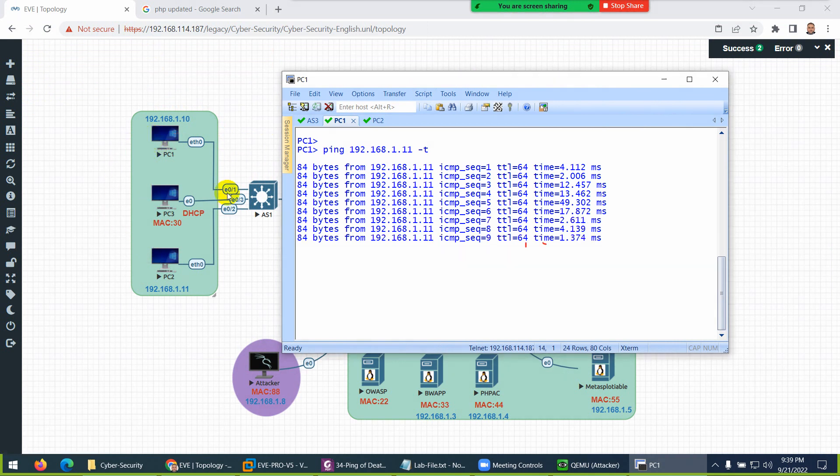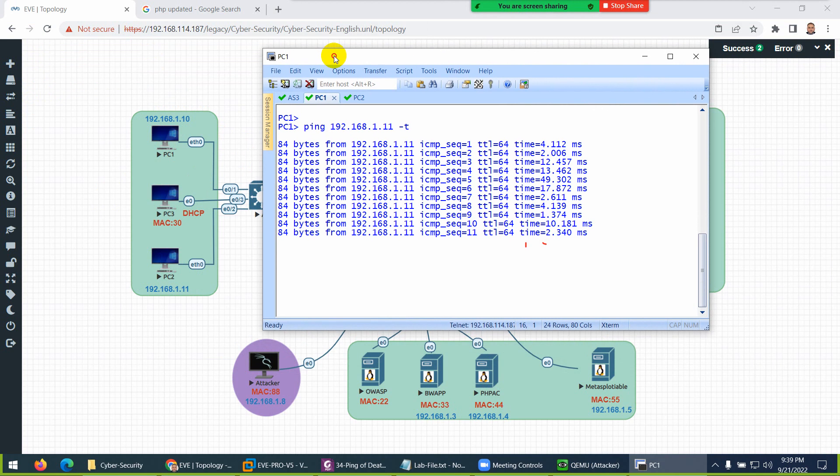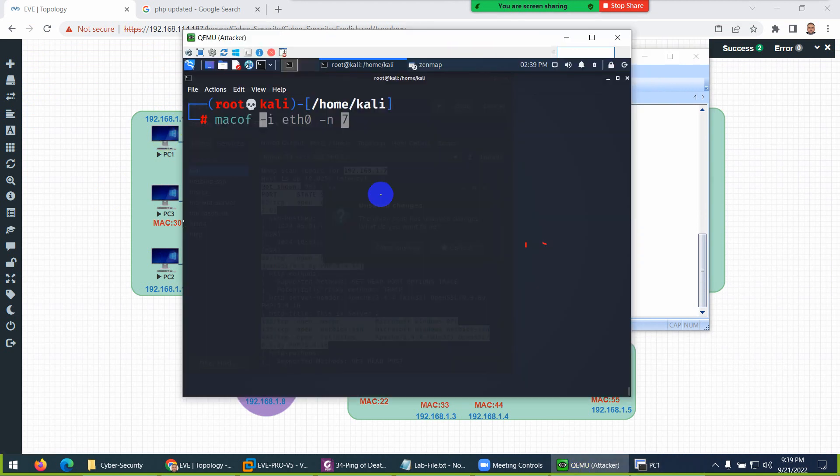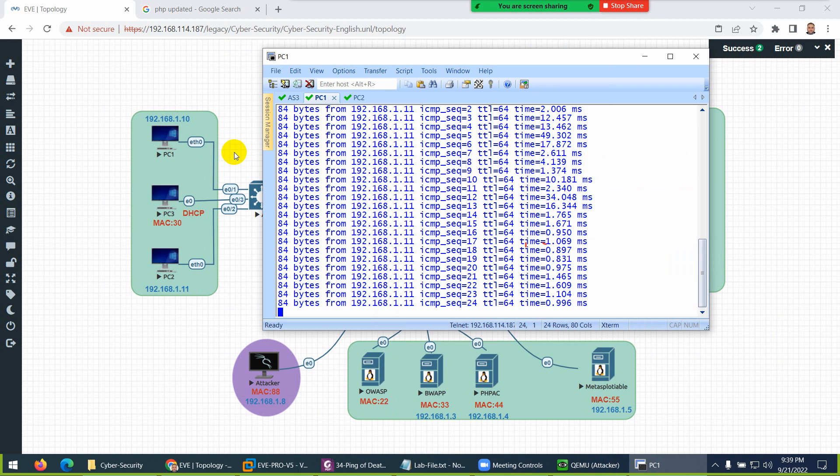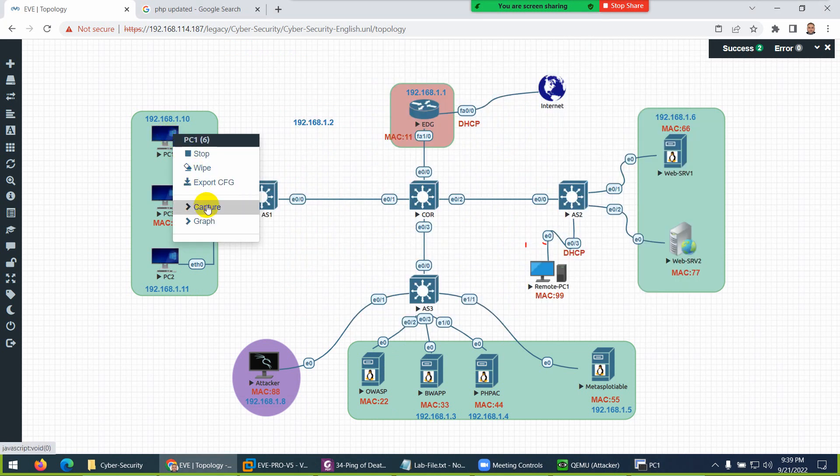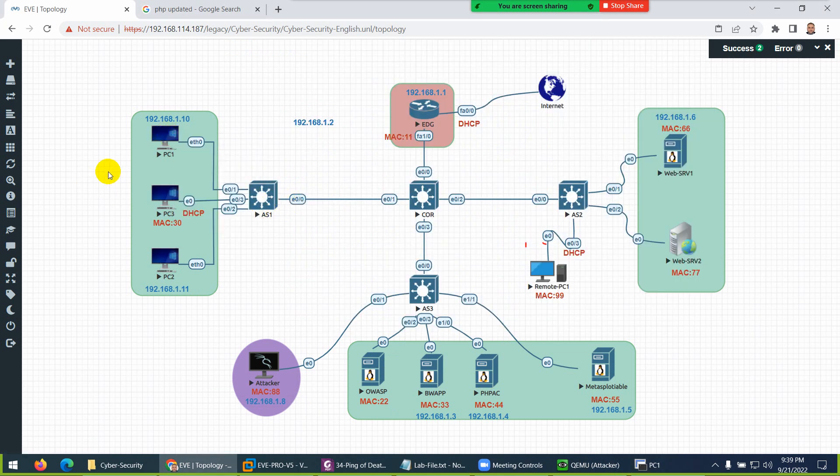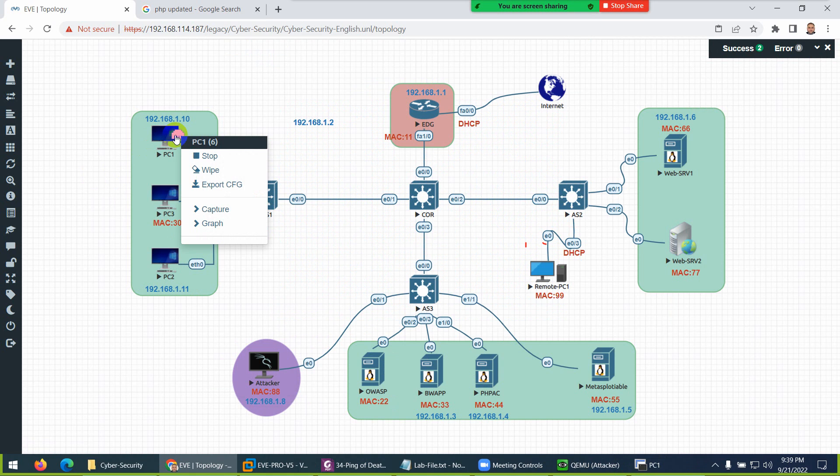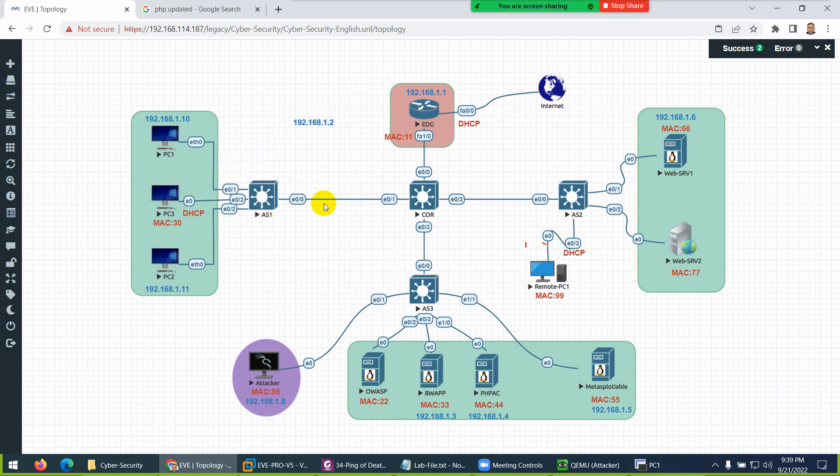Now I will do an attack on 1.10 from Kali Linux. I will use the Ping of Death attack to bring down this system. If you want, I can capture the packet as well. Let's capture the packet to see what they are sending. Let me start capture here so we can see what they are receiving.